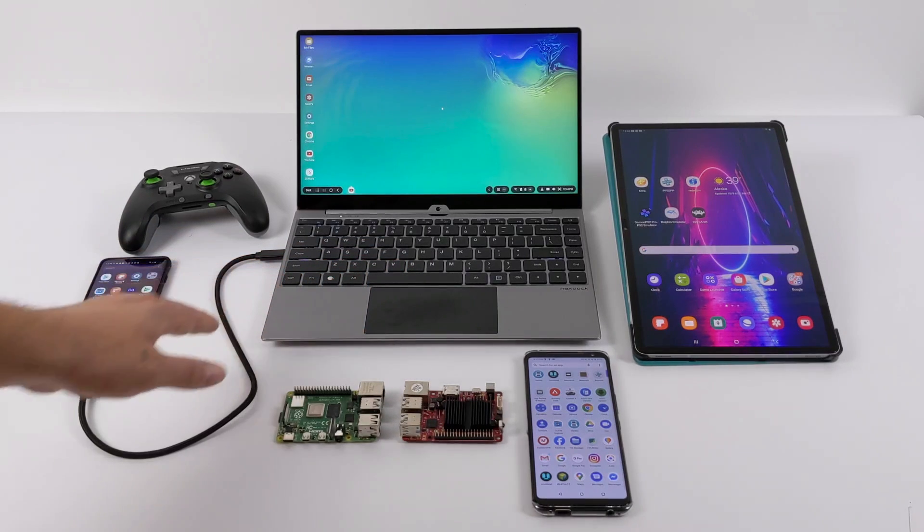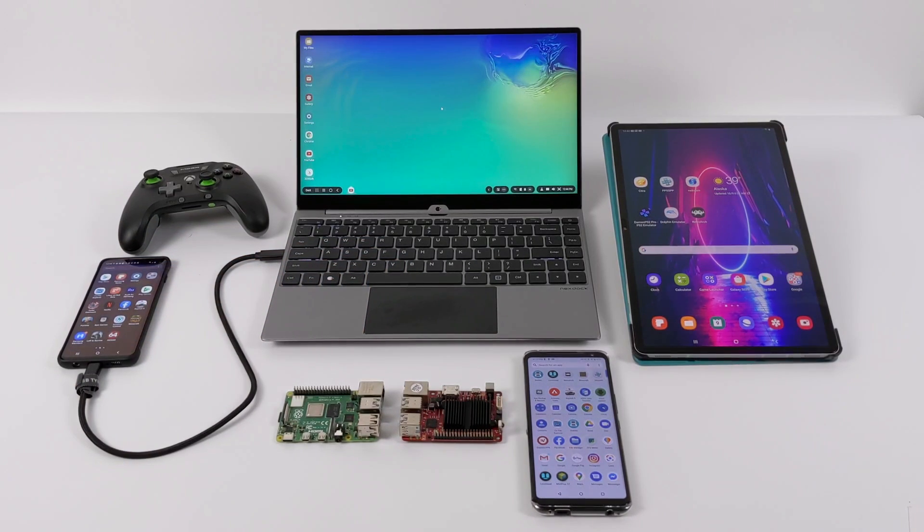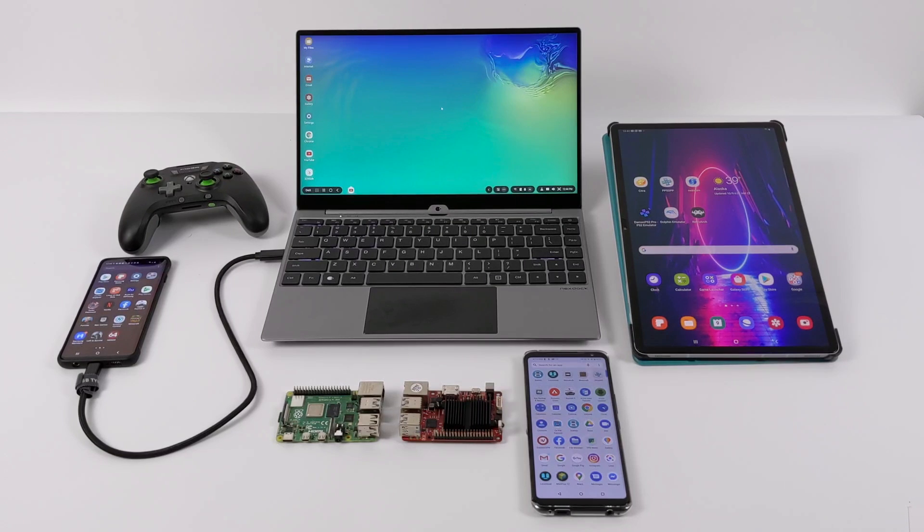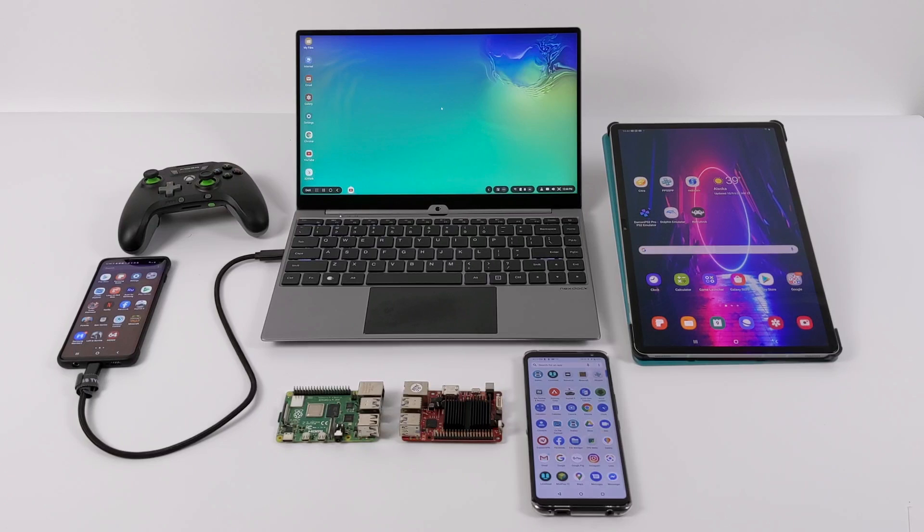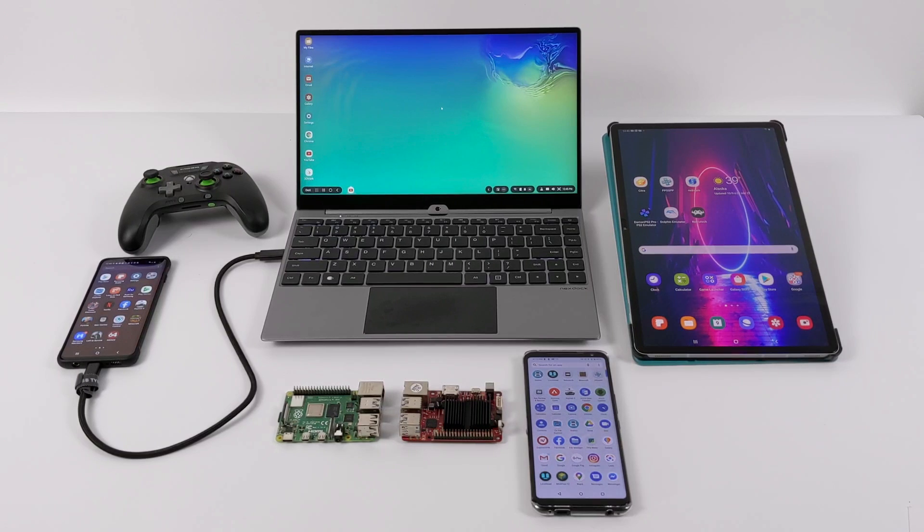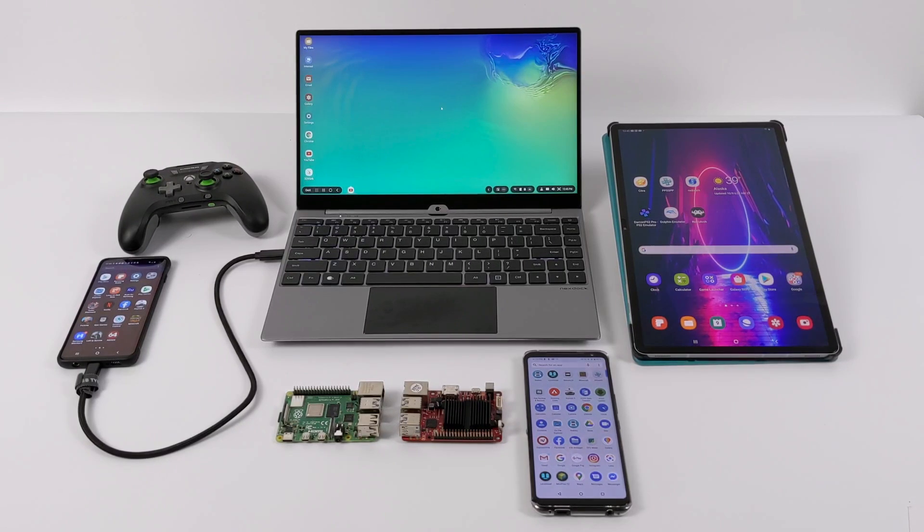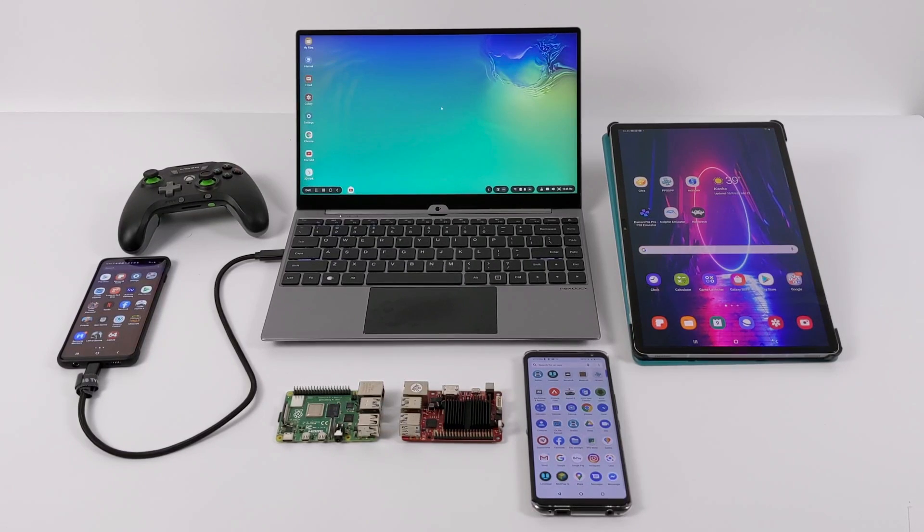So basically, it's a battery, screen, touchpad, and keyboard that allows you to use other devices through it. So if you don't have other devices that you can use with this, then I wouldn't even think about getting it. But it does work with certain Android devices that support HDMI out, single board computers, game consoles, and you could even use this as a secondary display for your main PC or your laptop. So this is really kind of focused at a niche market.